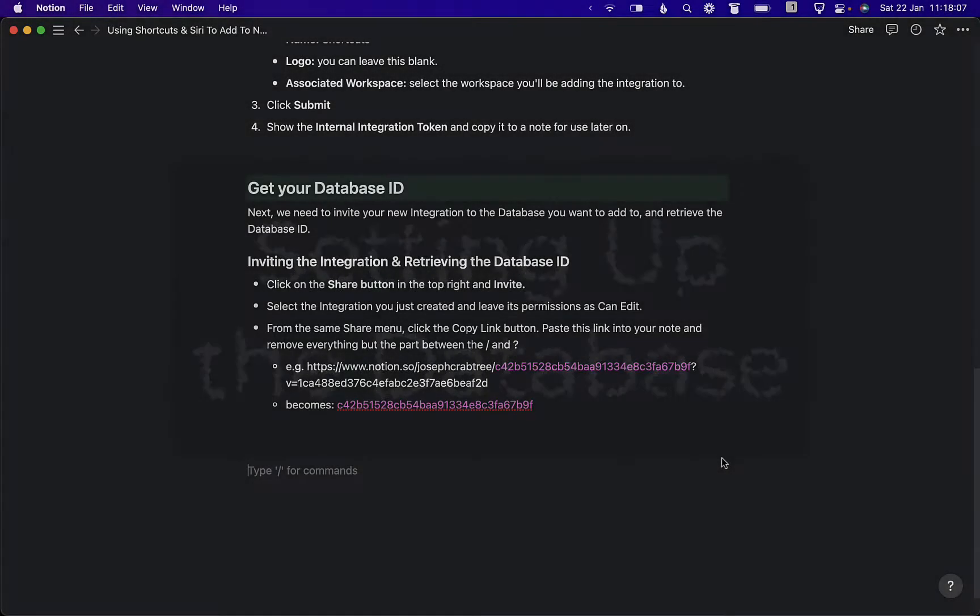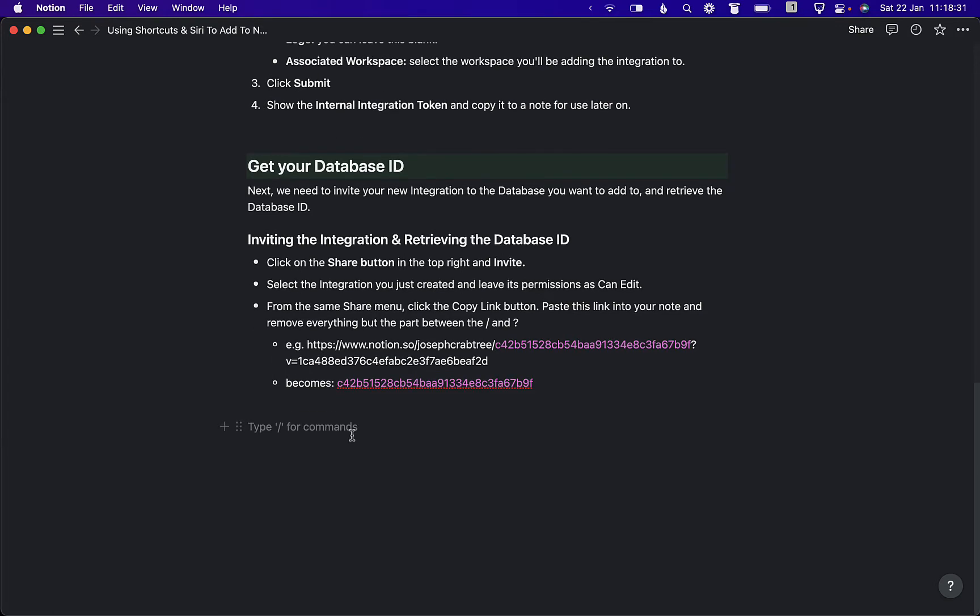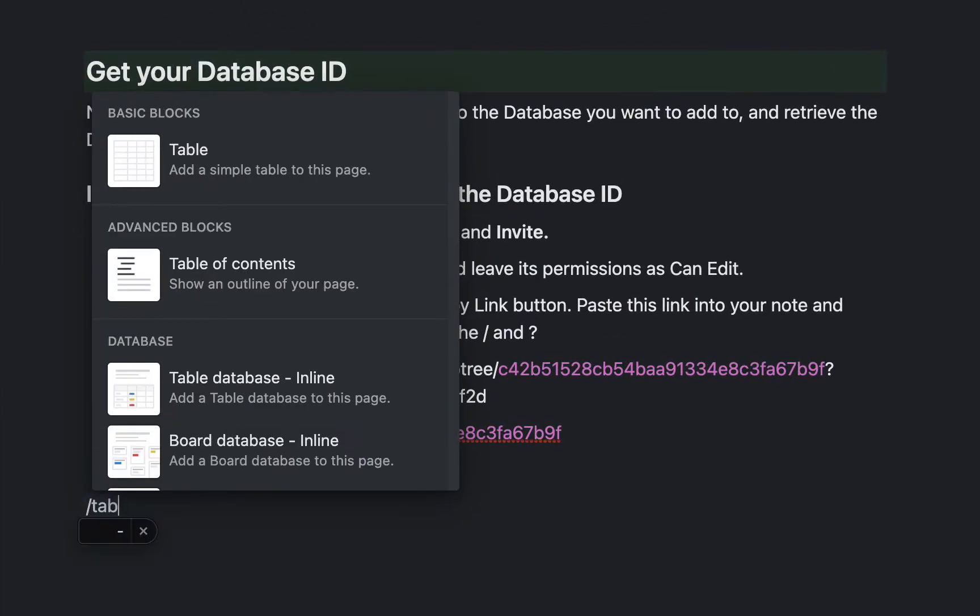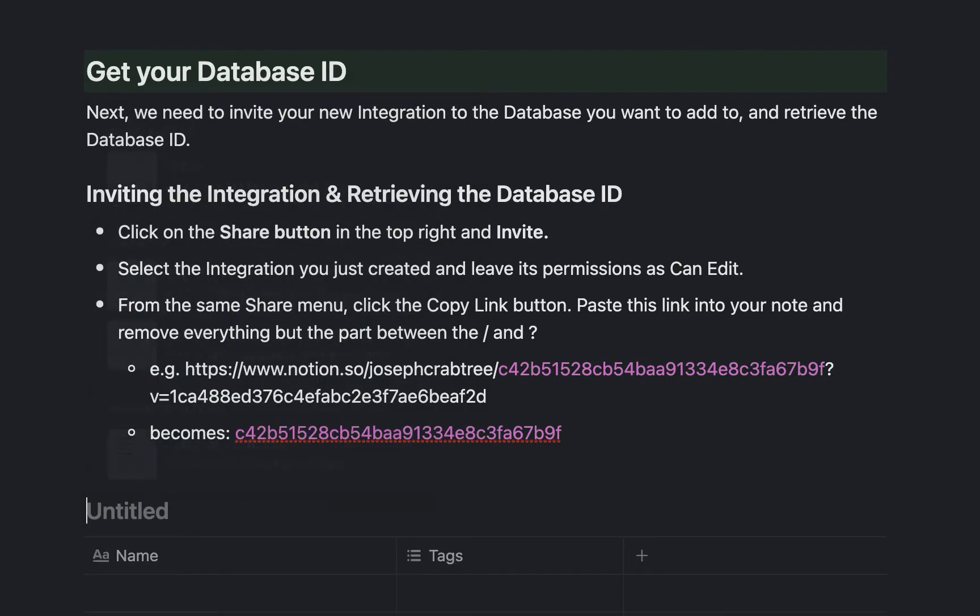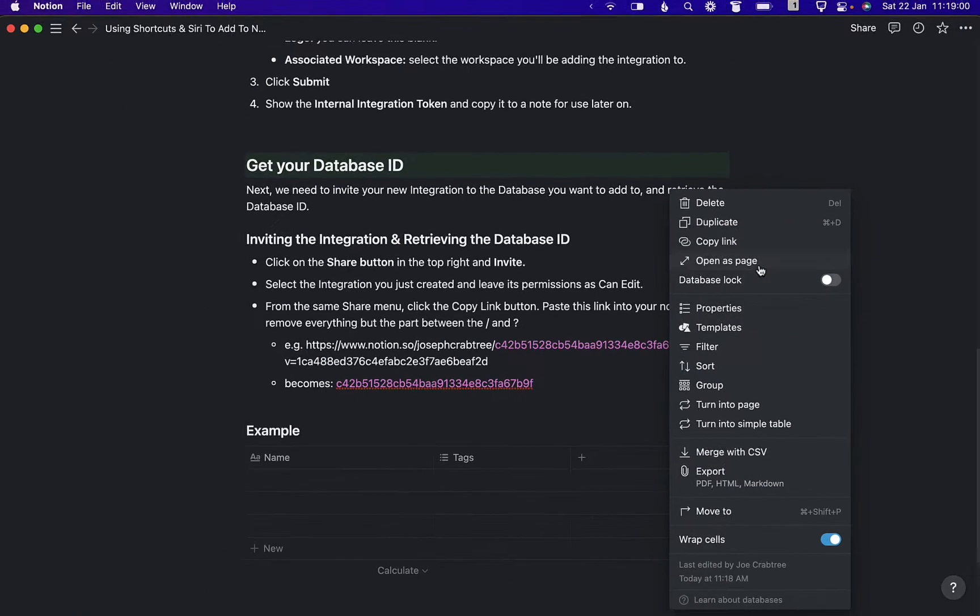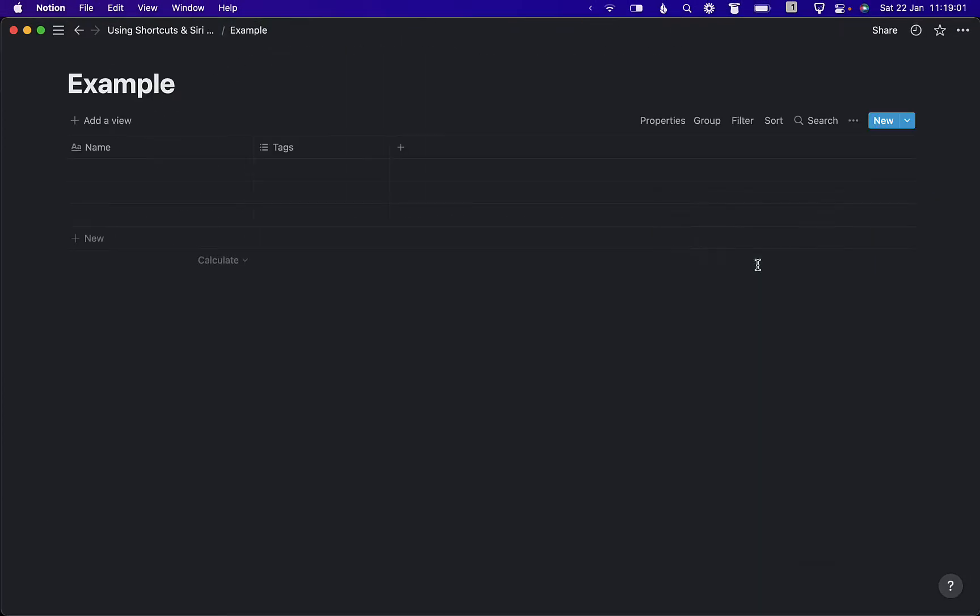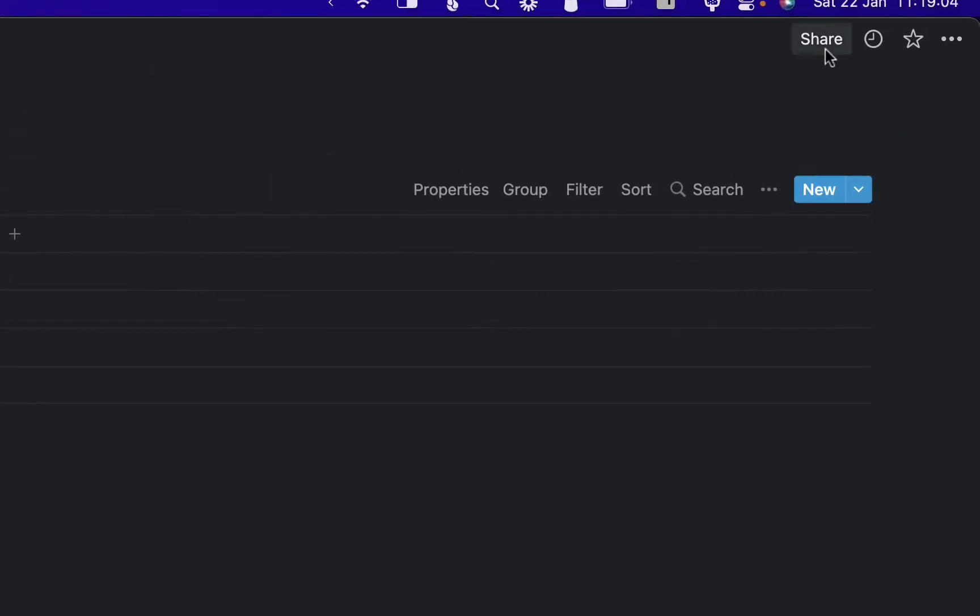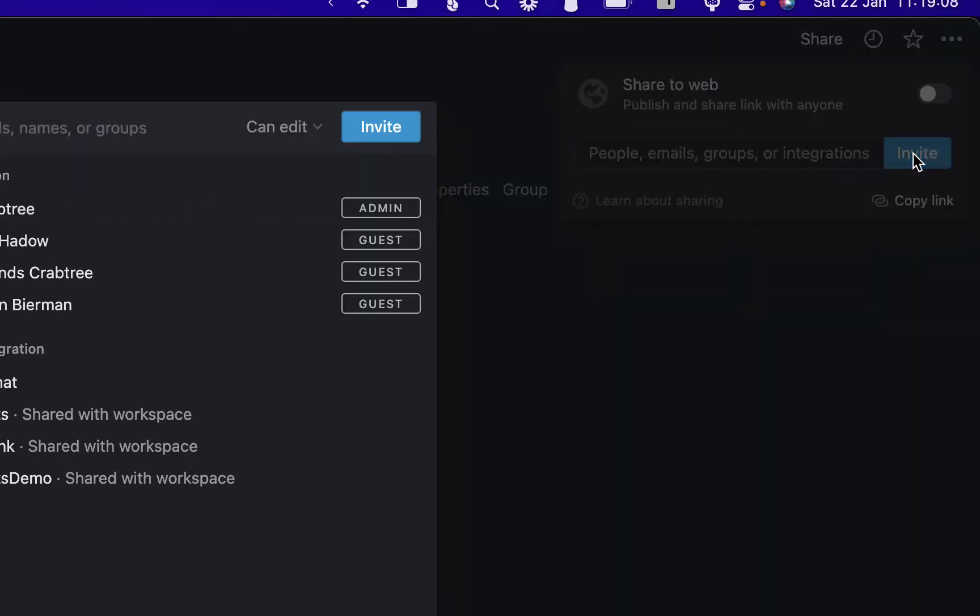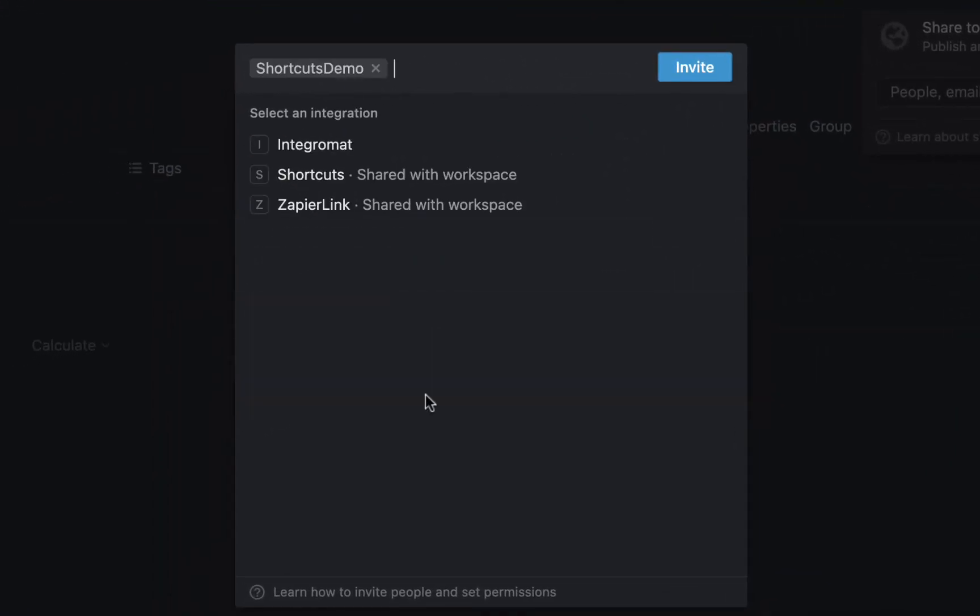The next thing we need to do is invite the integration to be able to edit the database we want to add to and retrieve the database ID. I'm going to create a new database by adding an inline table and I'm going to open this as a page.